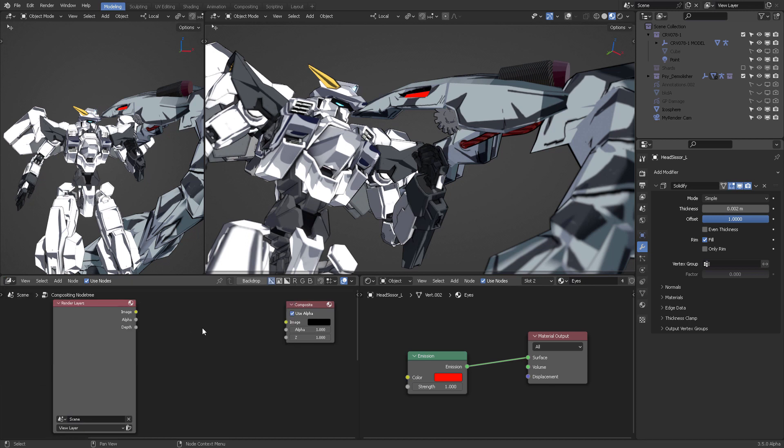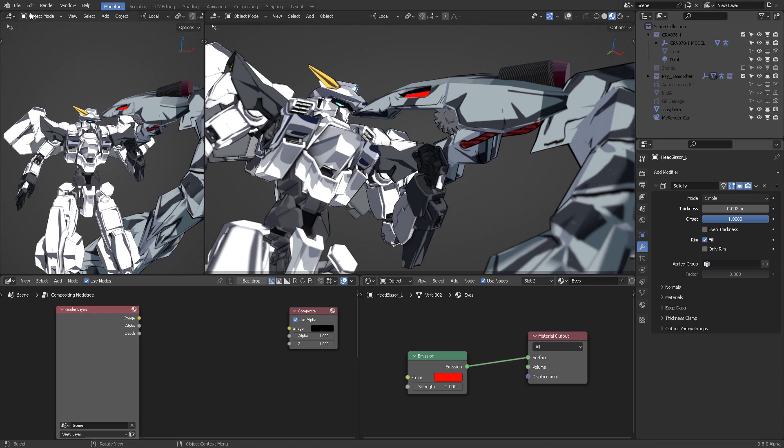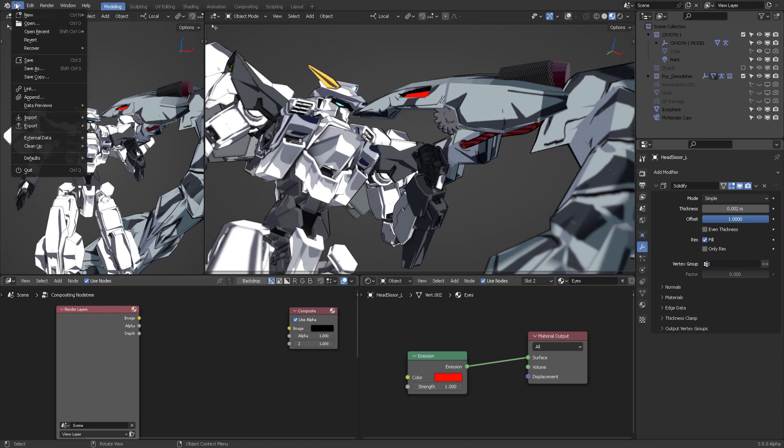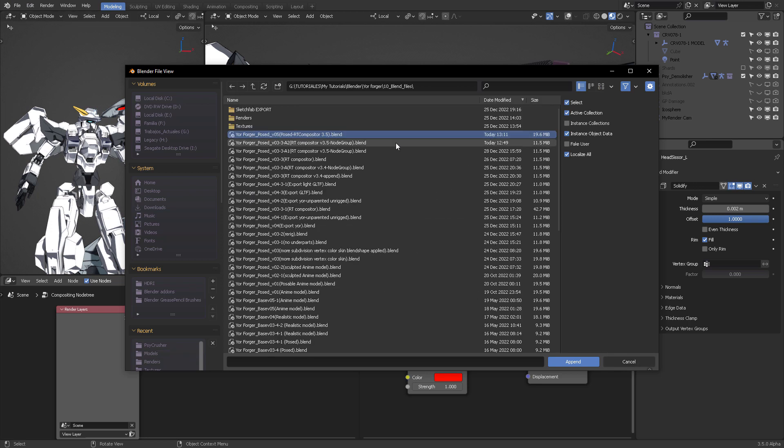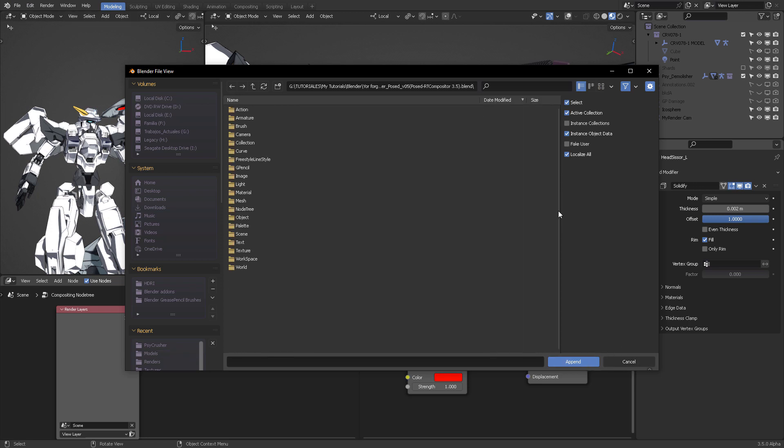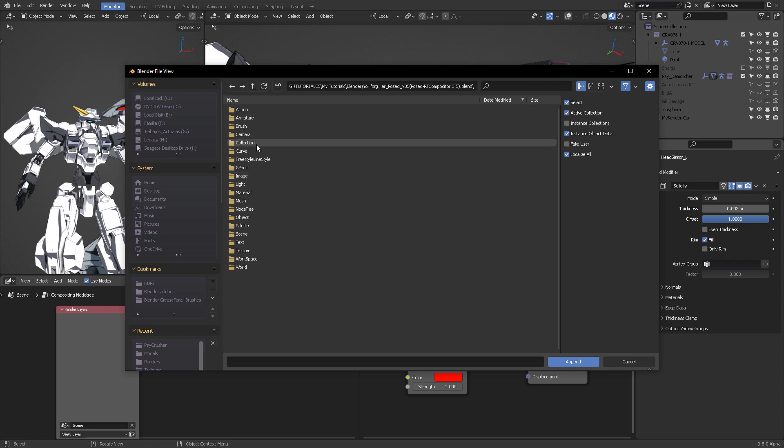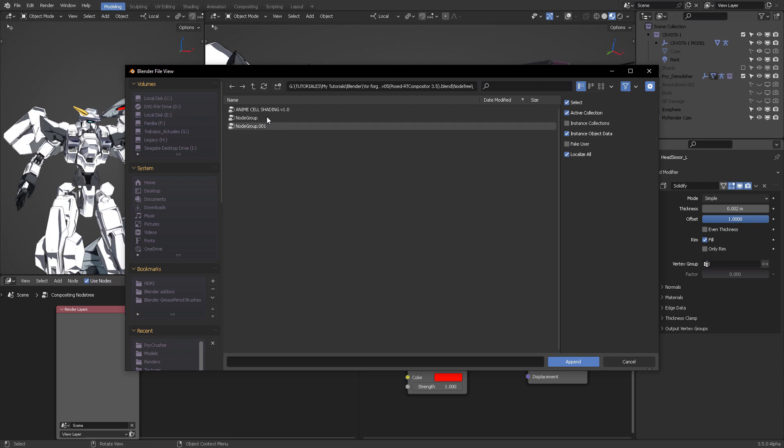So, what you want to do is to come here into the compositor. Activate Use Nodes. And from there on, you will target with File, Append. You will target the file that you have downloaded right now. Post, RT, Compositor. Append. Once you do that, it will open the Blend file. Then inside, there is a folder hierarchy. You're going to navigate into the Node 3.